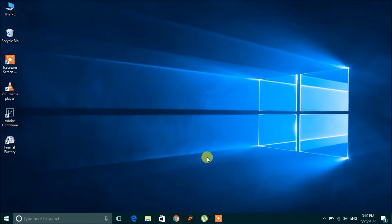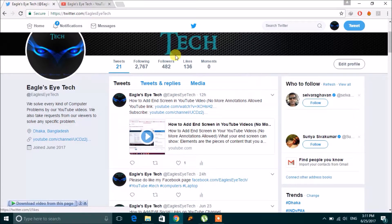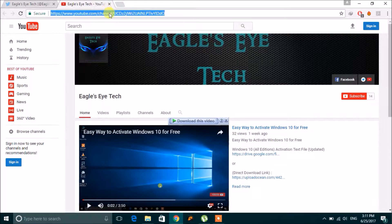Hello everyone, today I'm going to show you how to send links via Twitter in different ways. First, log into your Twitter account and then click Message. If you want to send a link, you have to first copy the link.